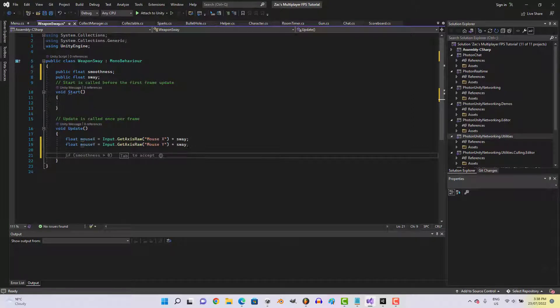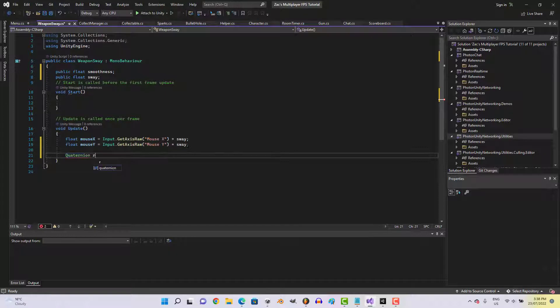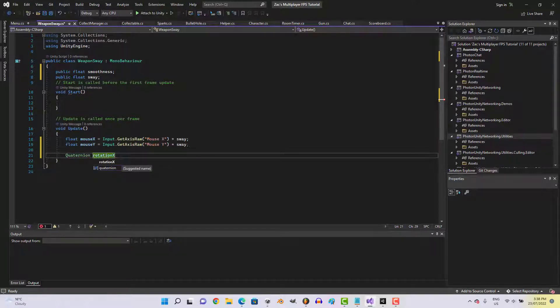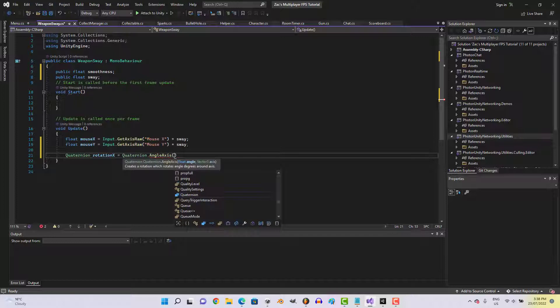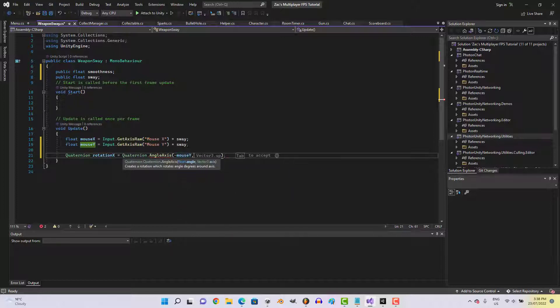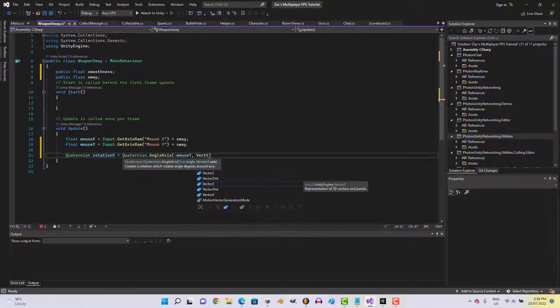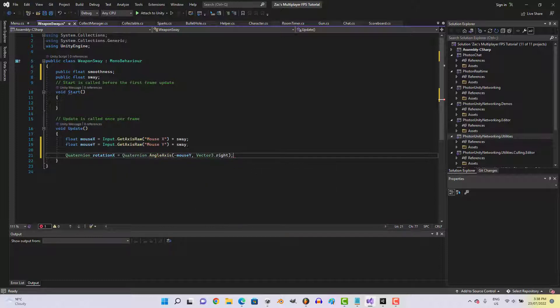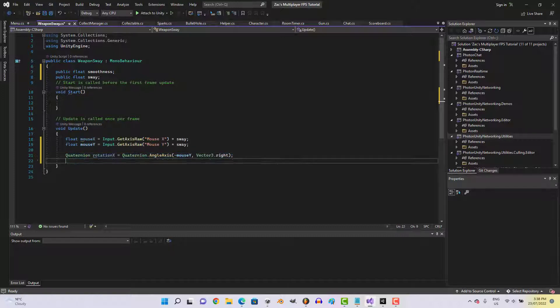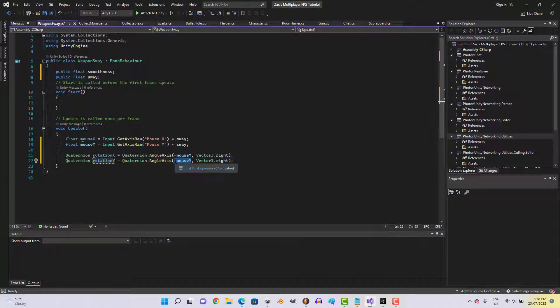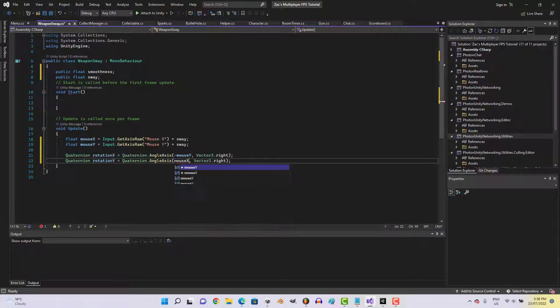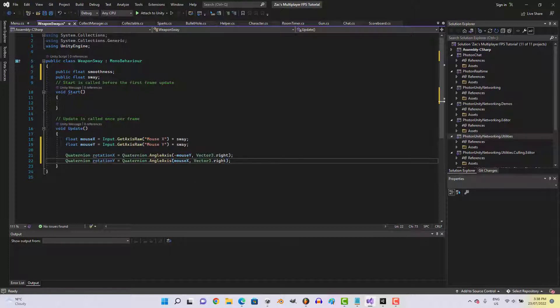We'll go quaternion rotation X equals quaternion dot angle axis minus mouseY vector 3 dot right. We'll copy that, change that, change this to mouseX, make this one up.